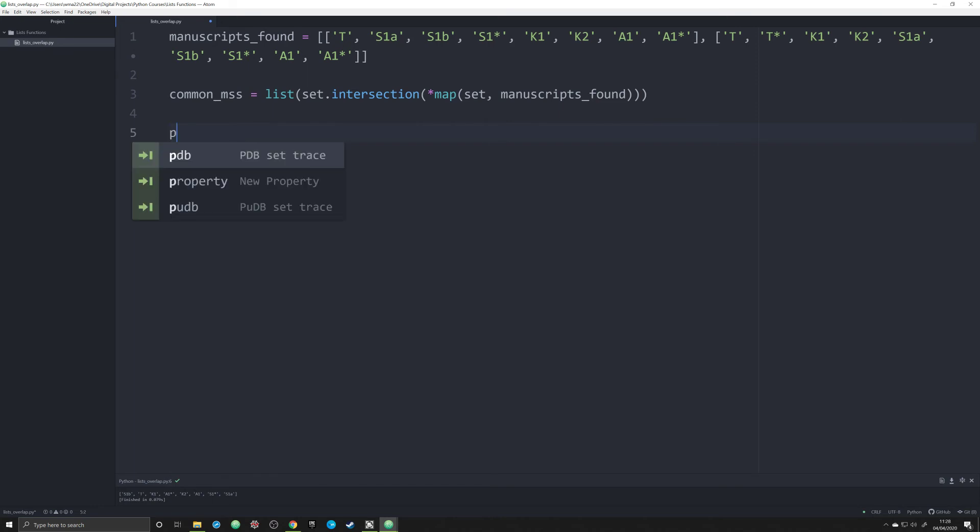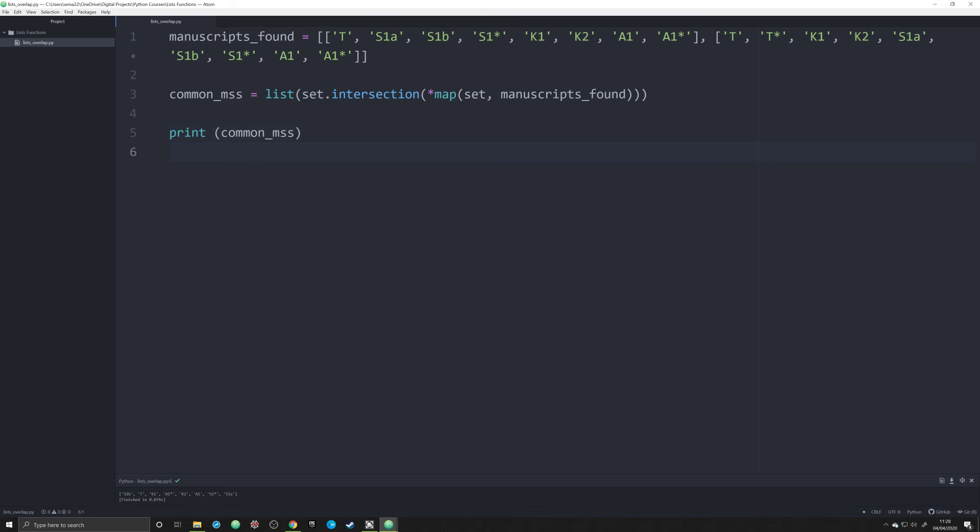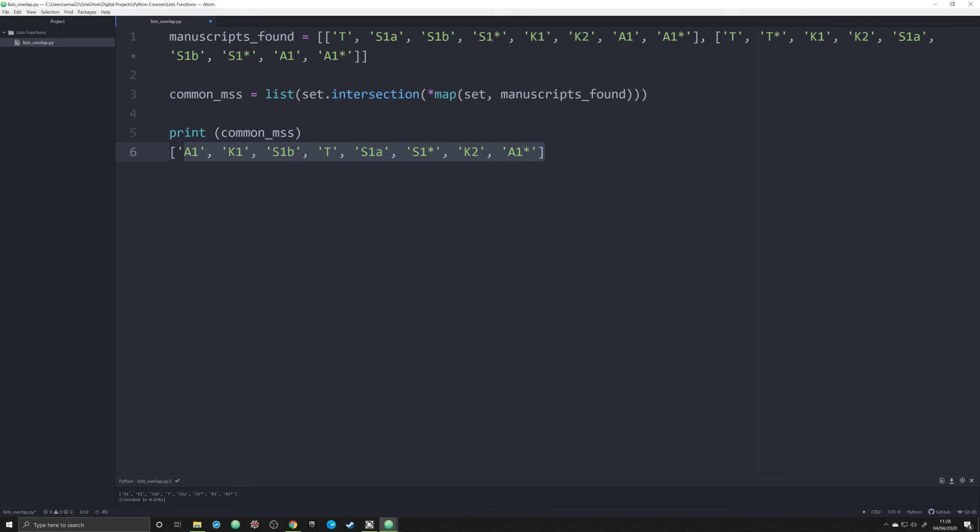So we're going to do this and we're going to print off common_mss, and what you're going to see down here is an output of just that. We see that these two lists overlap at these manuscripts right here: one, two, three, four, five, six, seven, and eight.